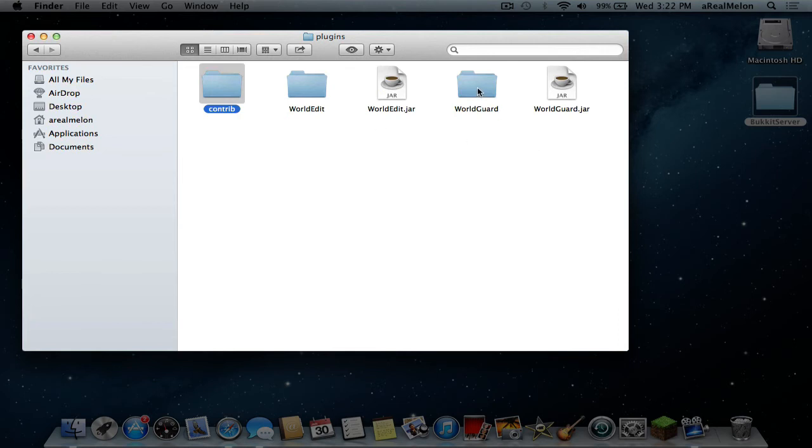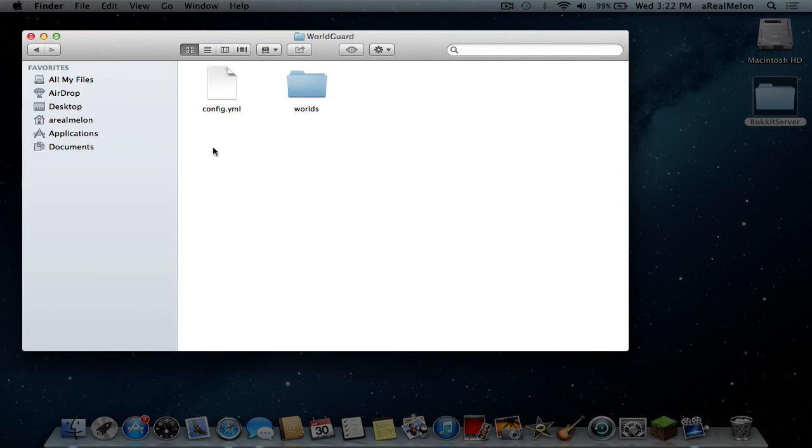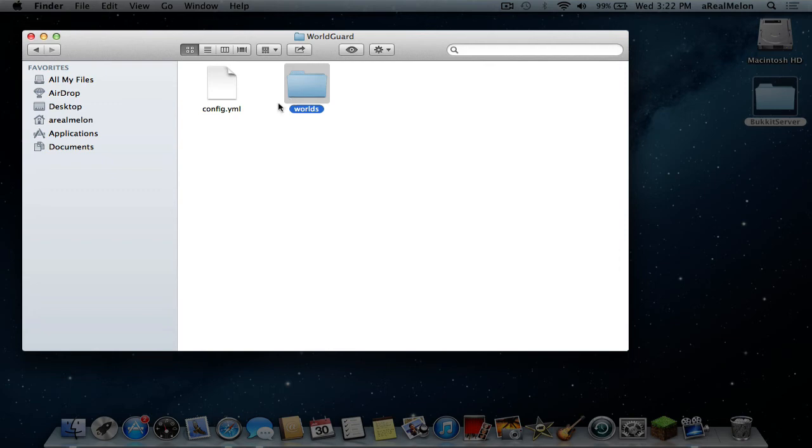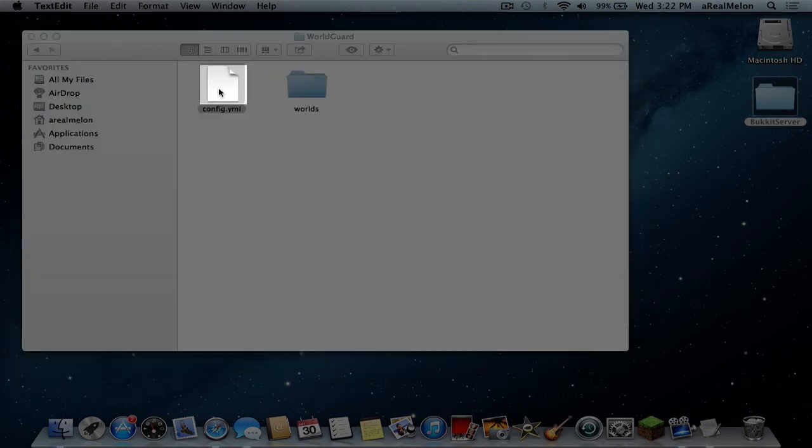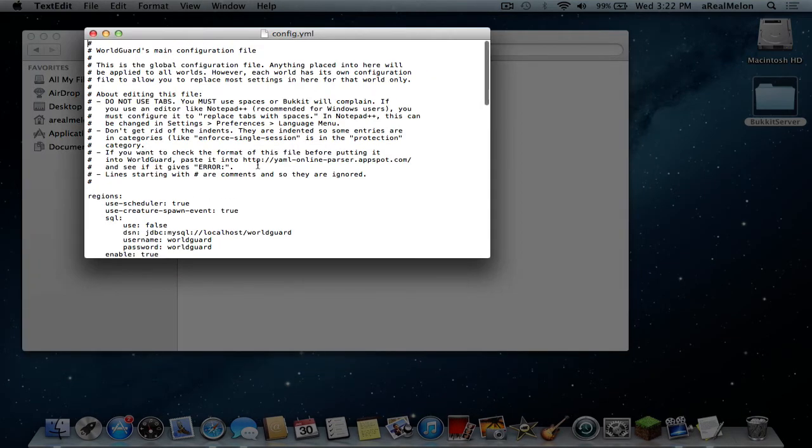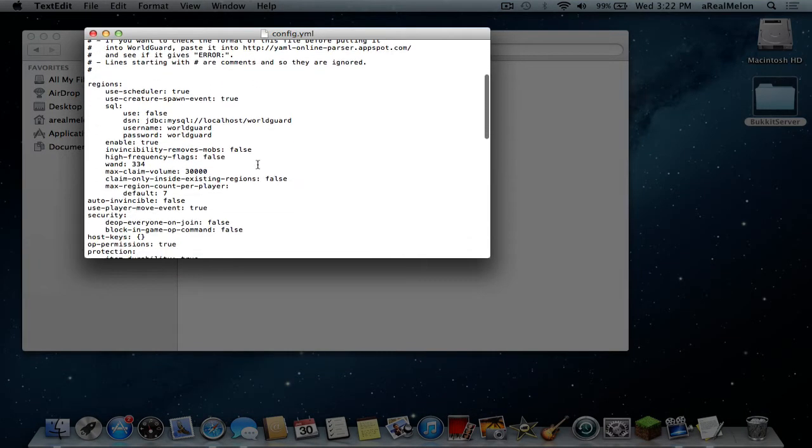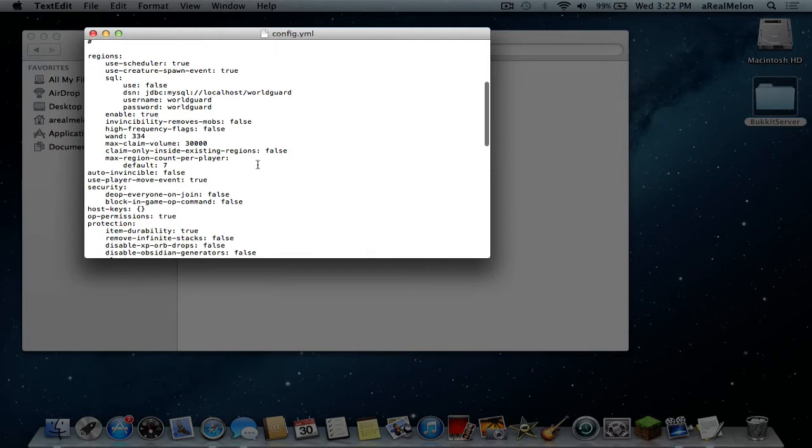Now once we start the server this WorldGuard folder will be generated and you can go in there and you'll find our config. There's a worlds folder as well but we won't get into that for now. So let's open up our config and see what we got here.